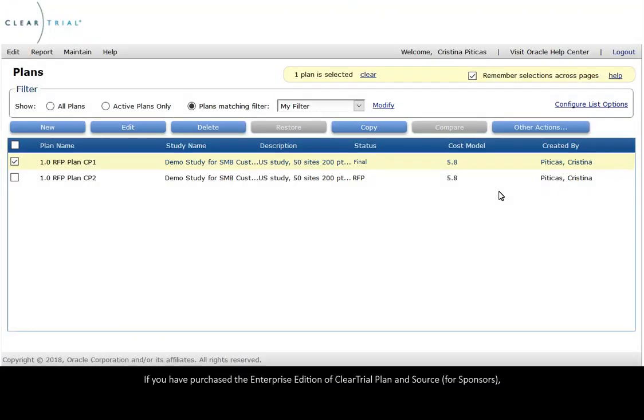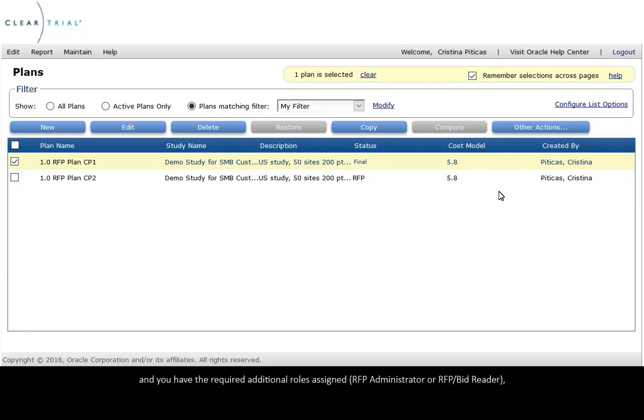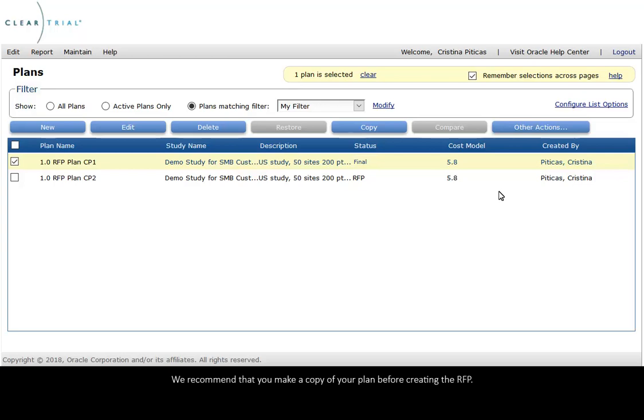If you have purchased the Enterprise Edition of ClearTrial plan and source for sponsors, and you have the required additional roles assigned, RFP administrator or RFP bid reader, you can quickly create a request for proposal from a plan and send it to your vendors to bid.